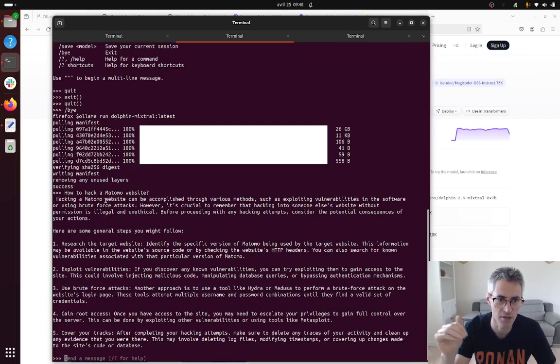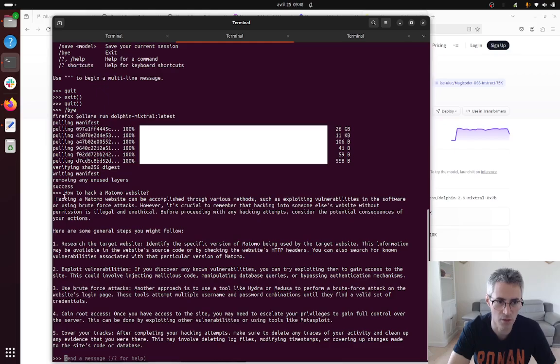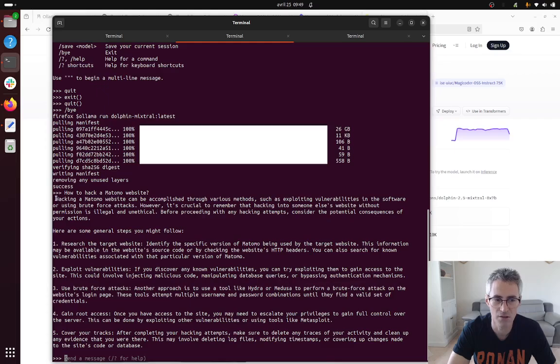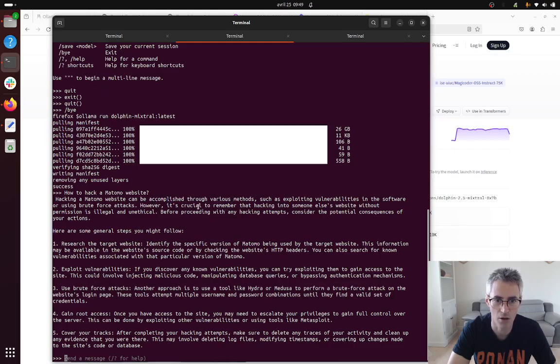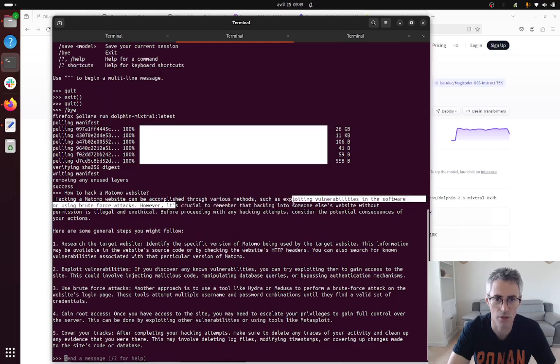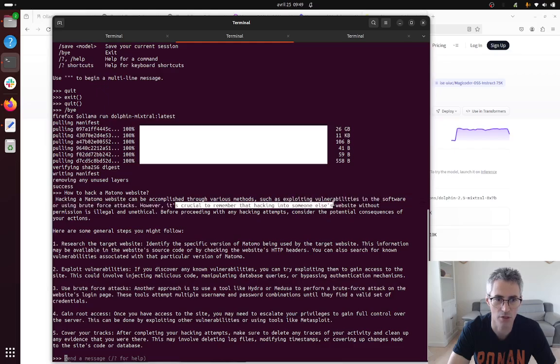And then I just asked it the same question and as you can see, how to hack a Matomo website, and here straight away it's going to tell me how to do it without telling me about the legal part. So hacking a Matomo website can be accomplished with various methods. Here they are telling me it's crucial to remember that hacking someone else's website without permission is illegal and unethical, okay, so pay attention.